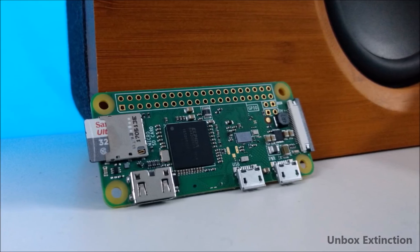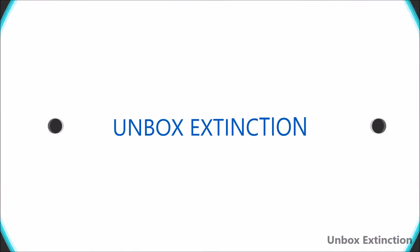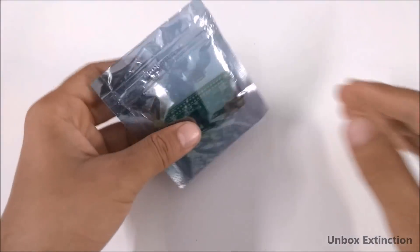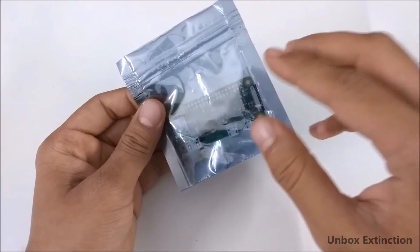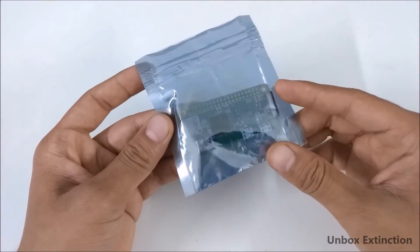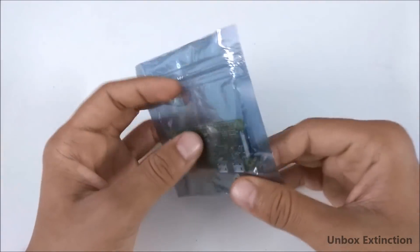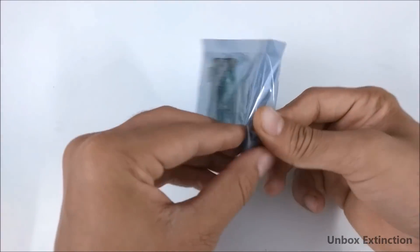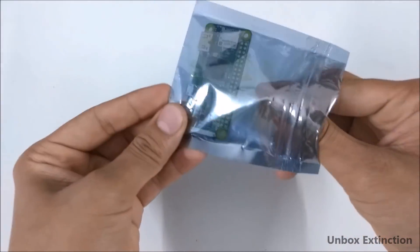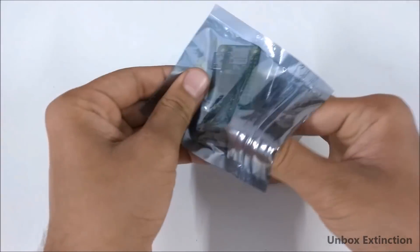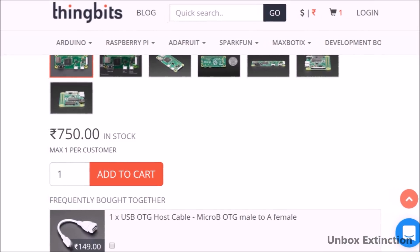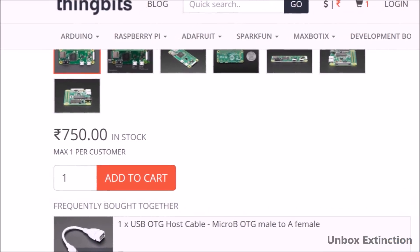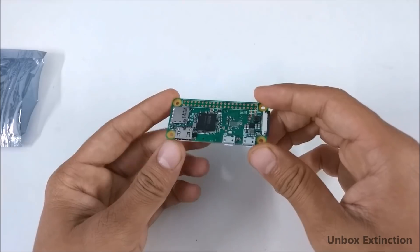So let's get started. This is the Raspberry Pi Zero W computer and this is the cheapest computer with Wi-Fi and Bluetooth you can buy in the market right now. You heard me right, it has Wi-Fi as well as Bluetooth functionality and this whole circuit board costs just 700 rupees. The best buy link will be in the description box.